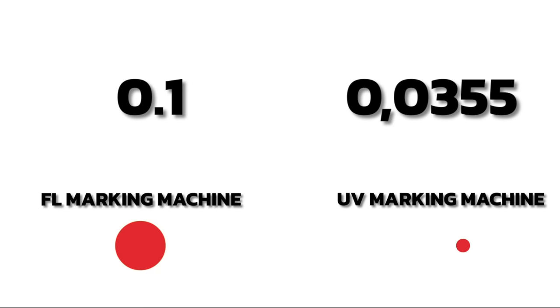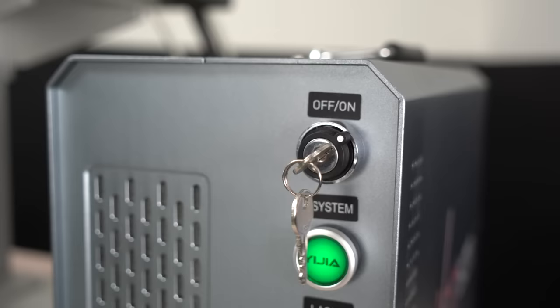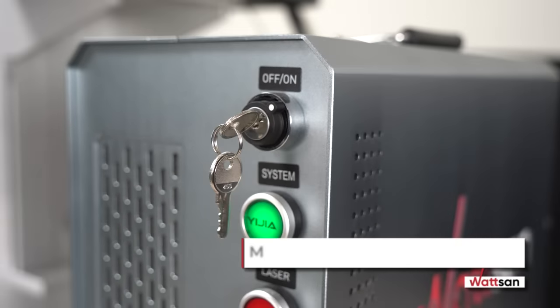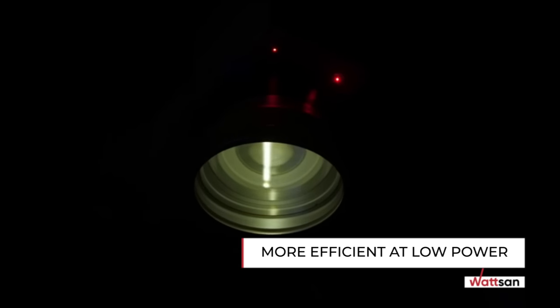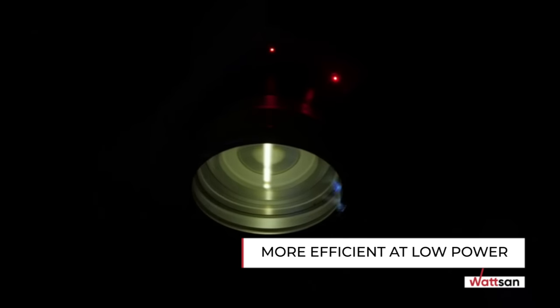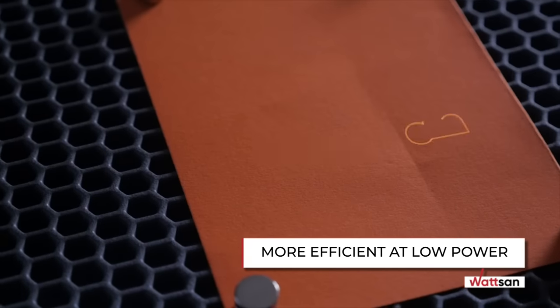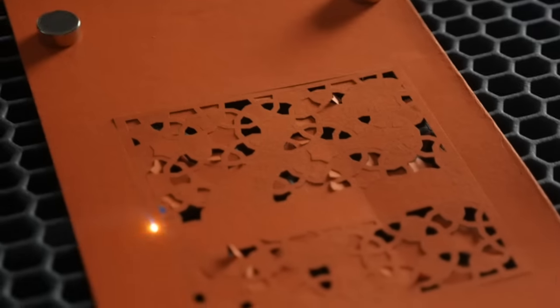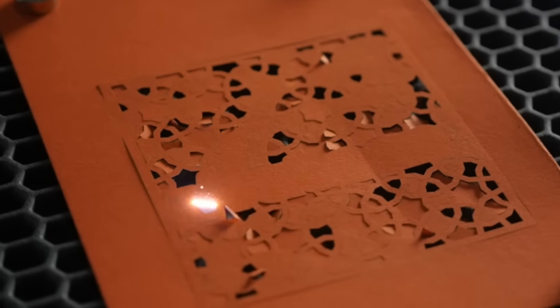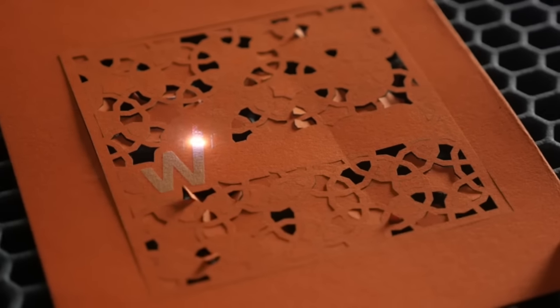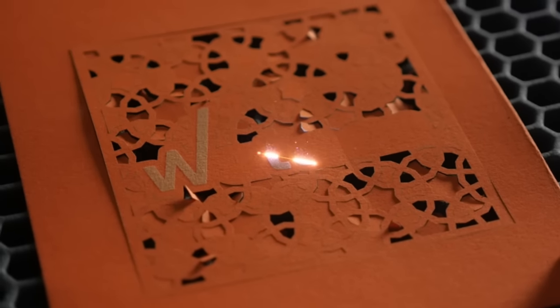In practical work, this means that despite its generally low power, the UV laser works very efficiently as the entire power is concentrated over a much smaller area than with other types of laser radiation.